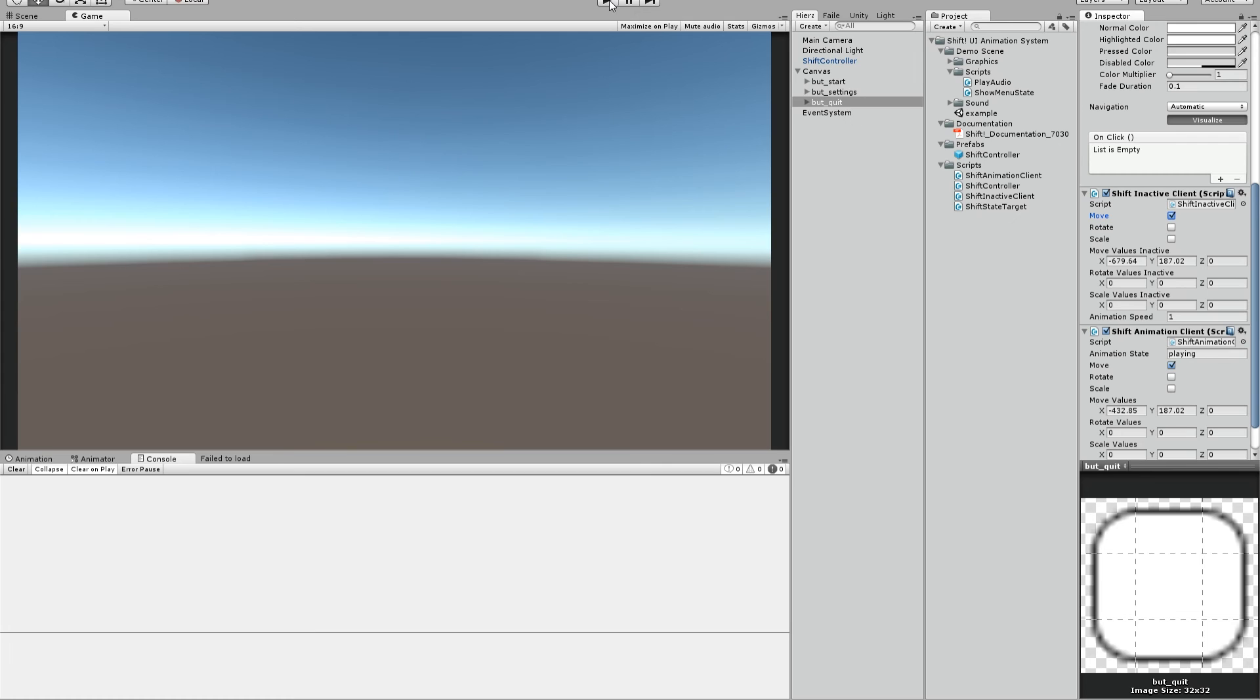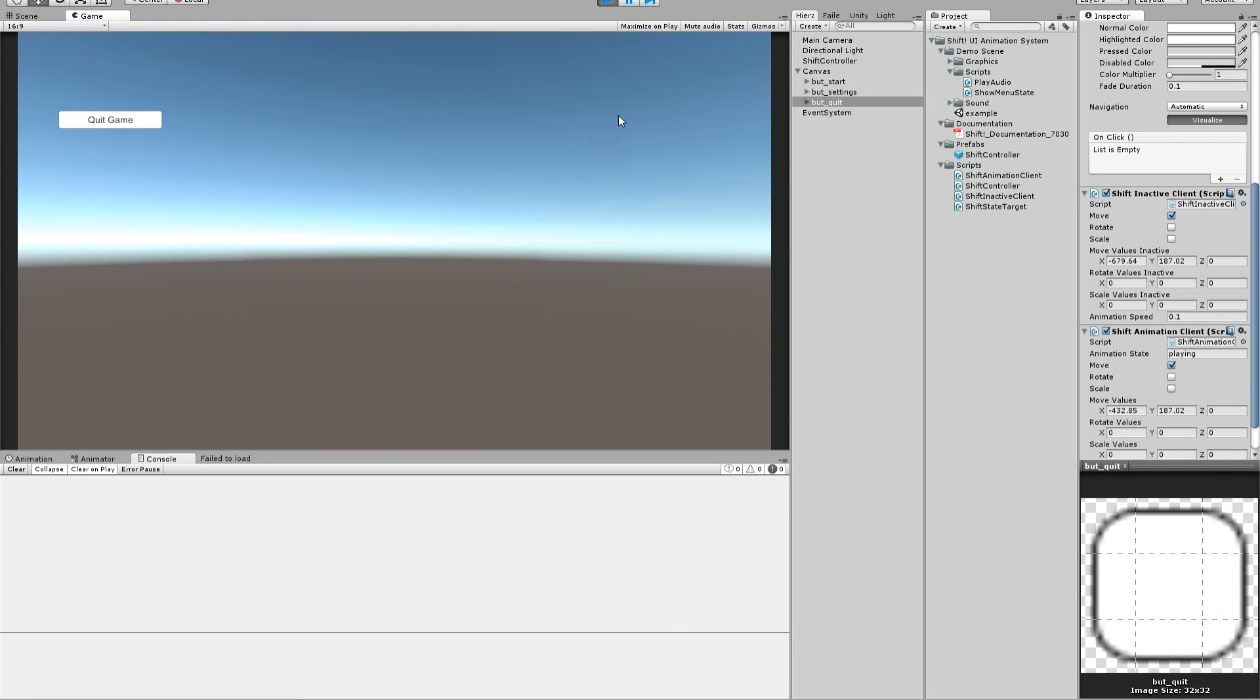So if we press play now, our buttons move in and if I press start, they go away and the quit button comes in because the current state now is playing. And yeah, that's how it works.